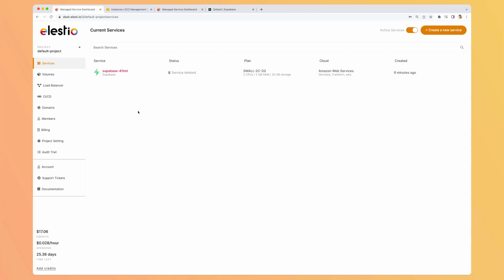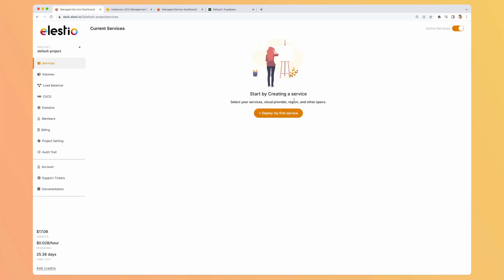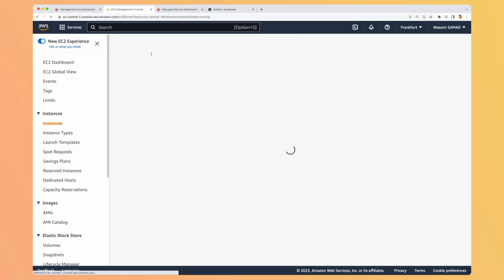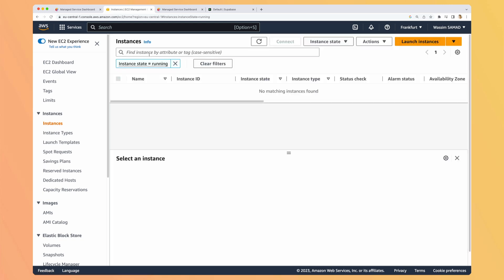Okay, so on LSTO we can see our service is deleted. If we reload, it's not anymore in the list. If we go to AWS and reload, no matching instance is found. It has been correctly deleted.